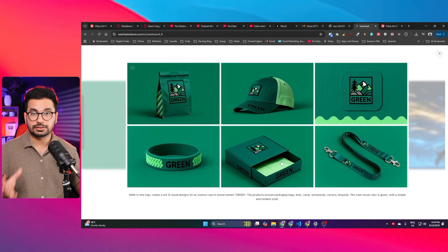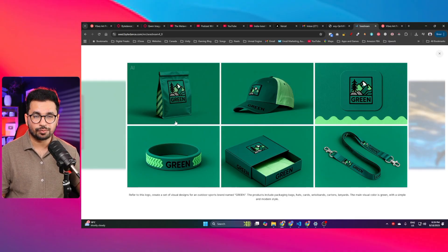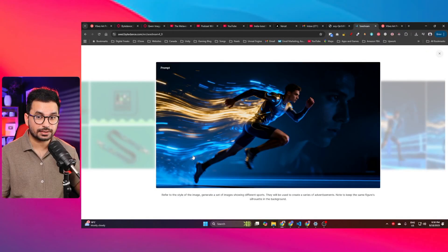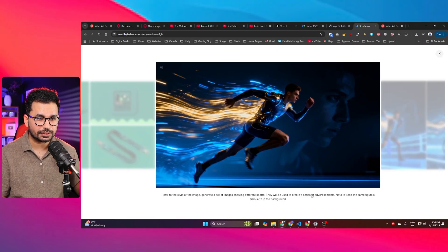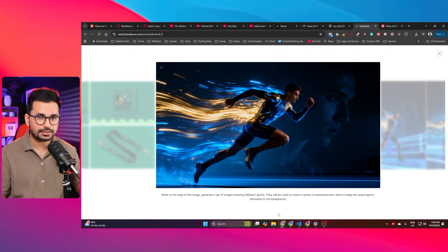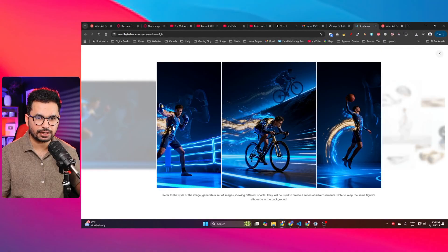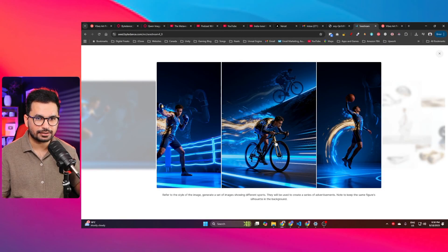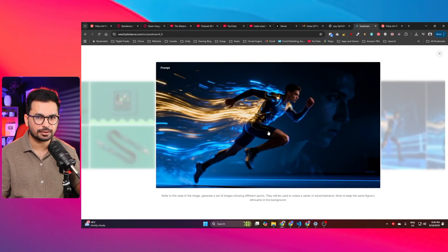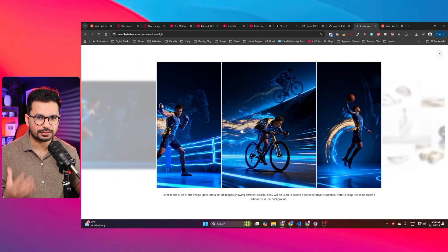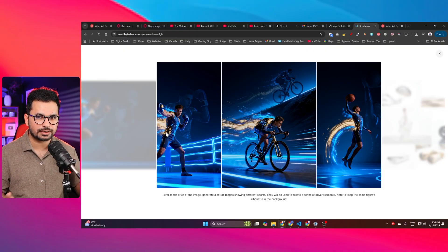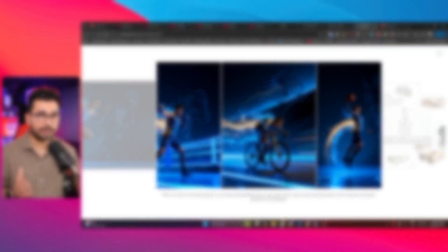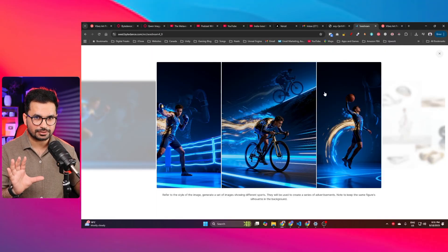You can now simply create branding images for your business with a simple prompt. Another example is 'refer to the style of the image, generate a set of images showing different sports to create a series of advertisements.' Based on a source image of a guy in a certain pose with a particular style, the model creates the same character in the same setting but in three different sports: boxing, cycling, and basketball.